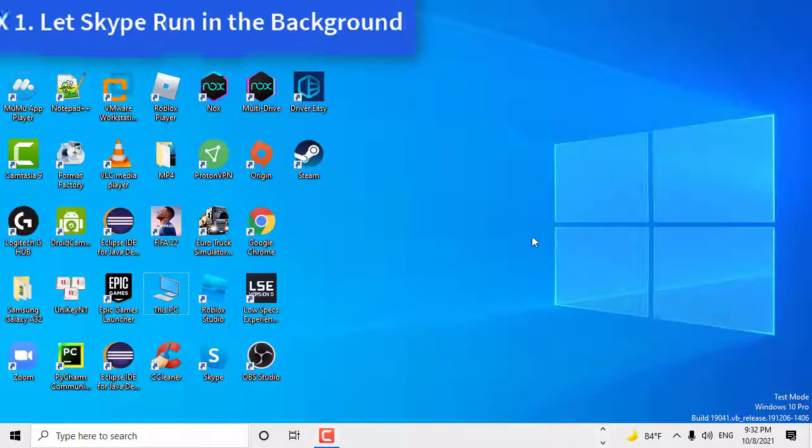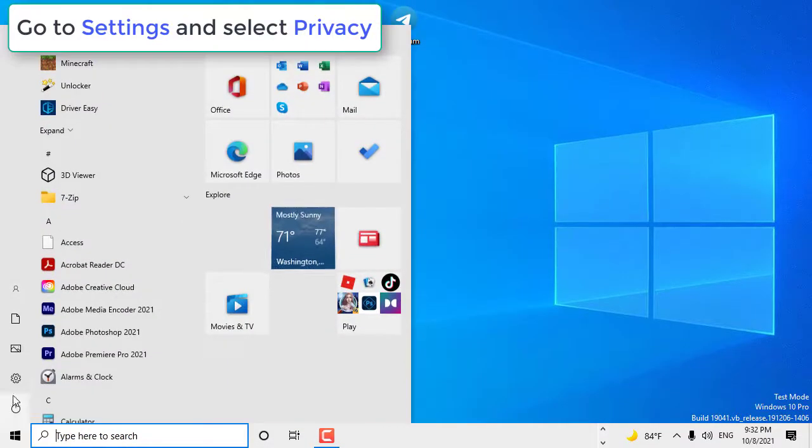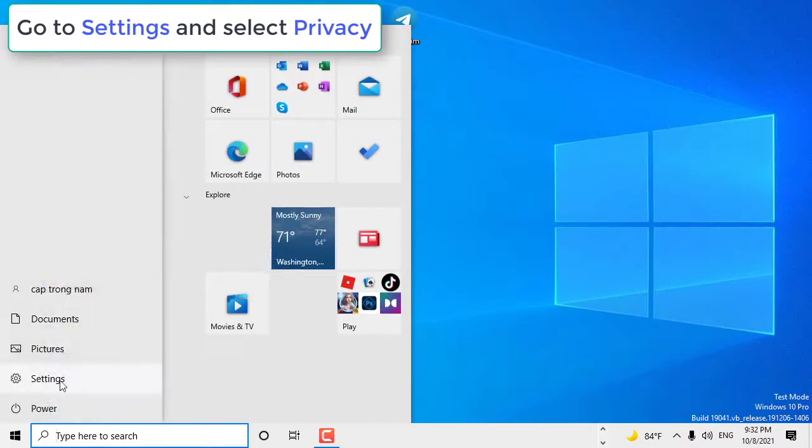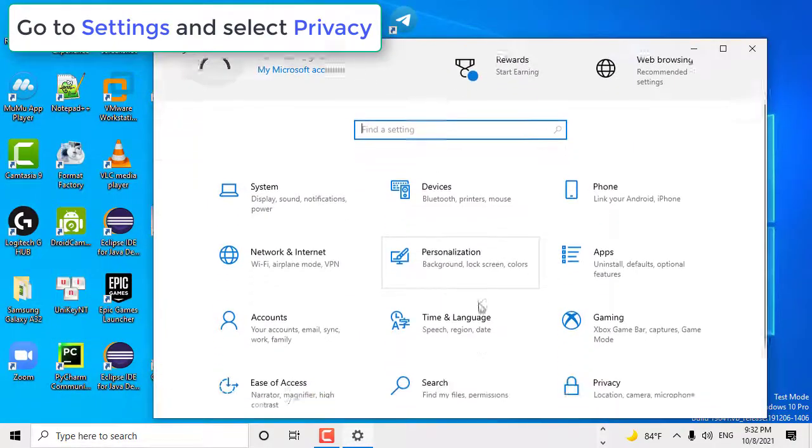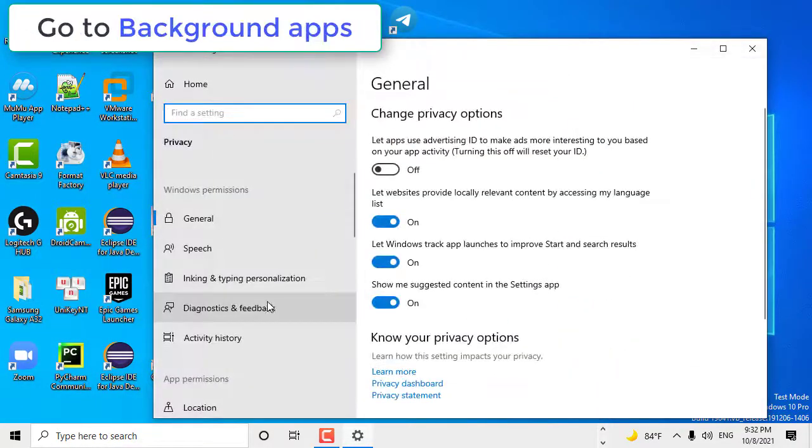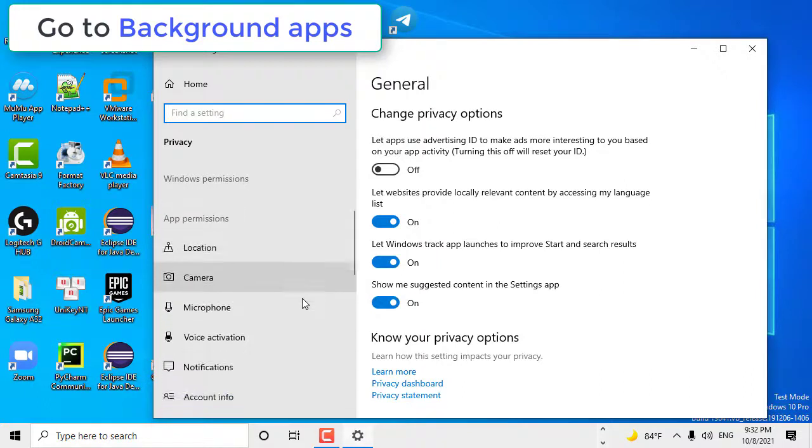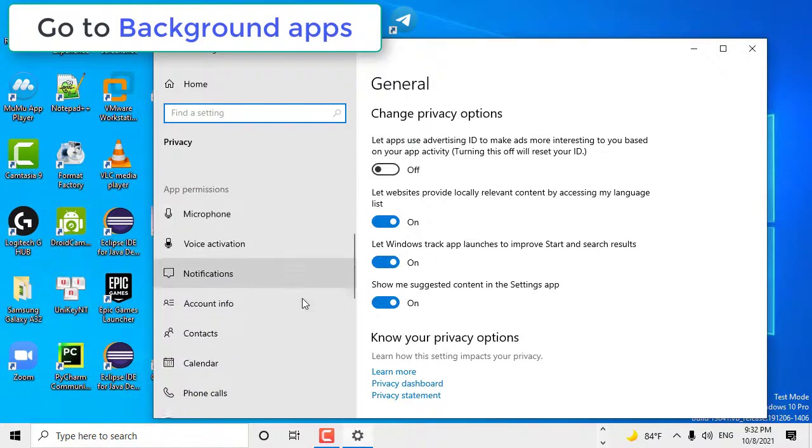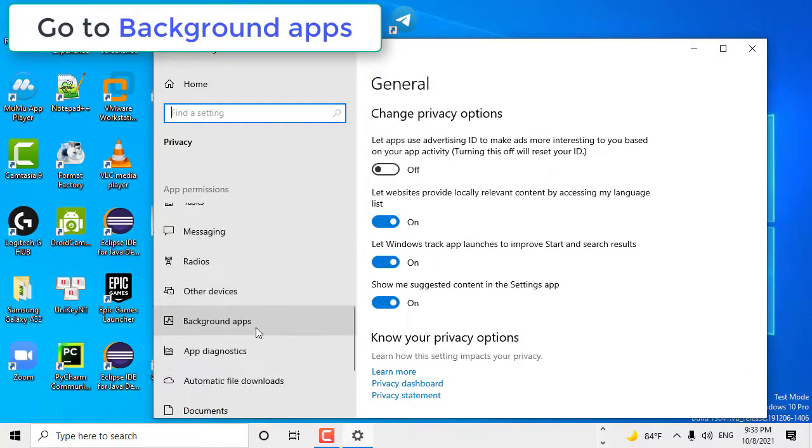Method 1. Let Skype run in the background. Go to Settings and select Privacy. Then, under App Permissions, go to Background Apps and toggle on the option that lets apps run in the background.